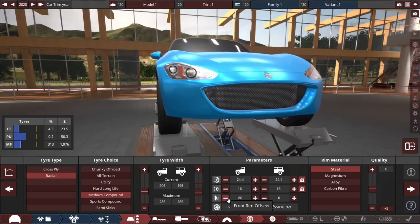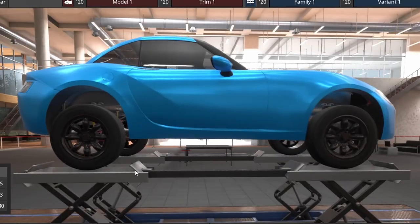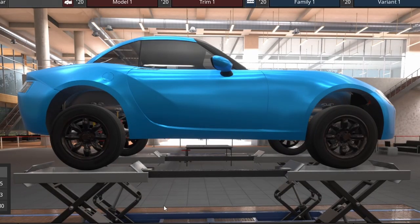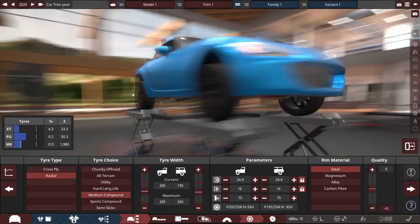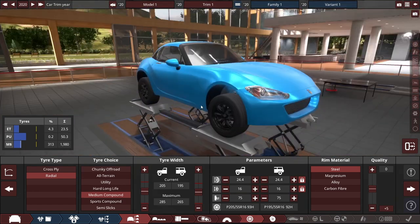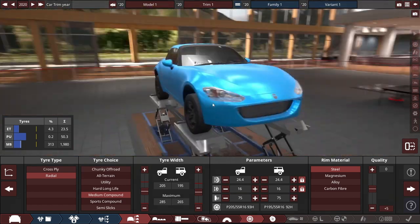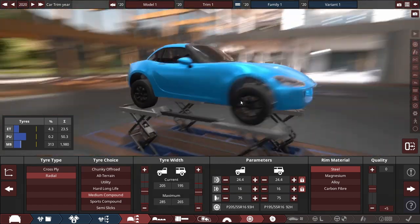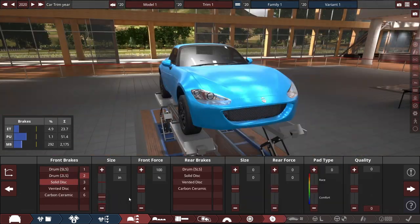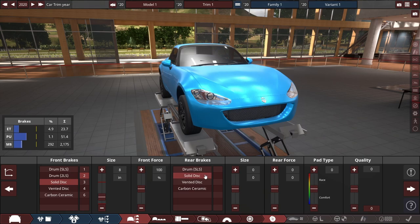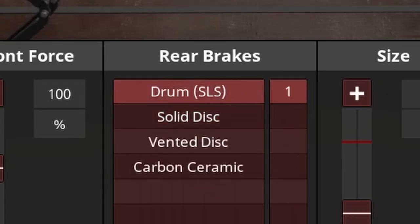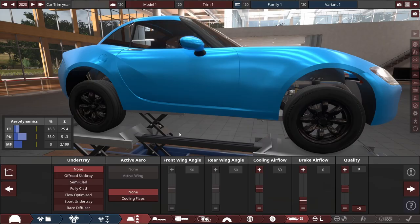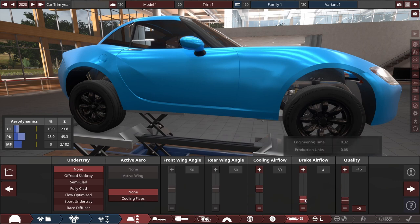I mean I still need to lower this thing a ton because it's like a monster truck right now. You may as well just bring this thing to Monster Jam, that's just how tall it is. Do a two piston solid disc in the front and just drums in the rear. No under tray, no nothing like that. Cooling, brake airflow, we'll give that like five cooling.